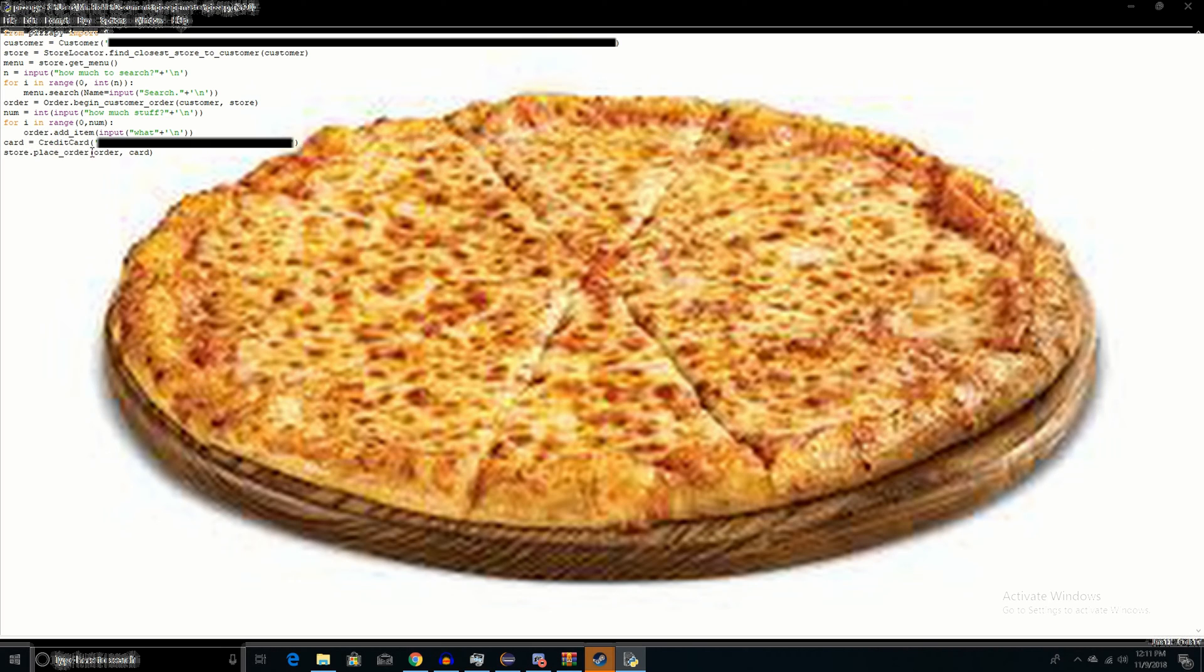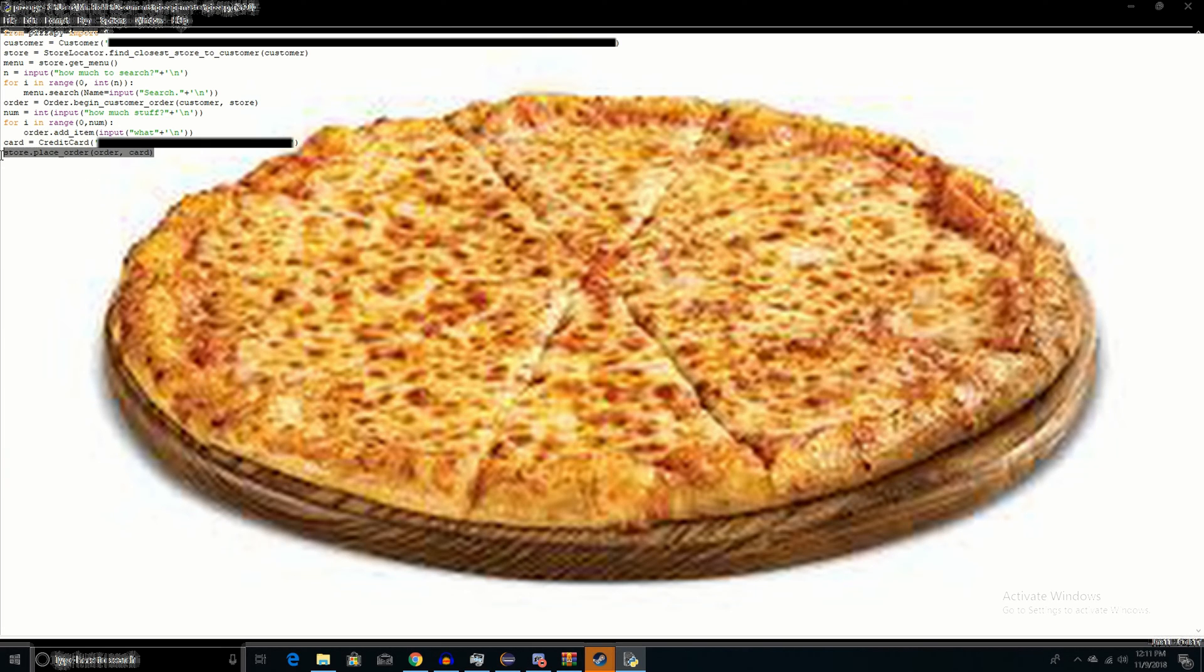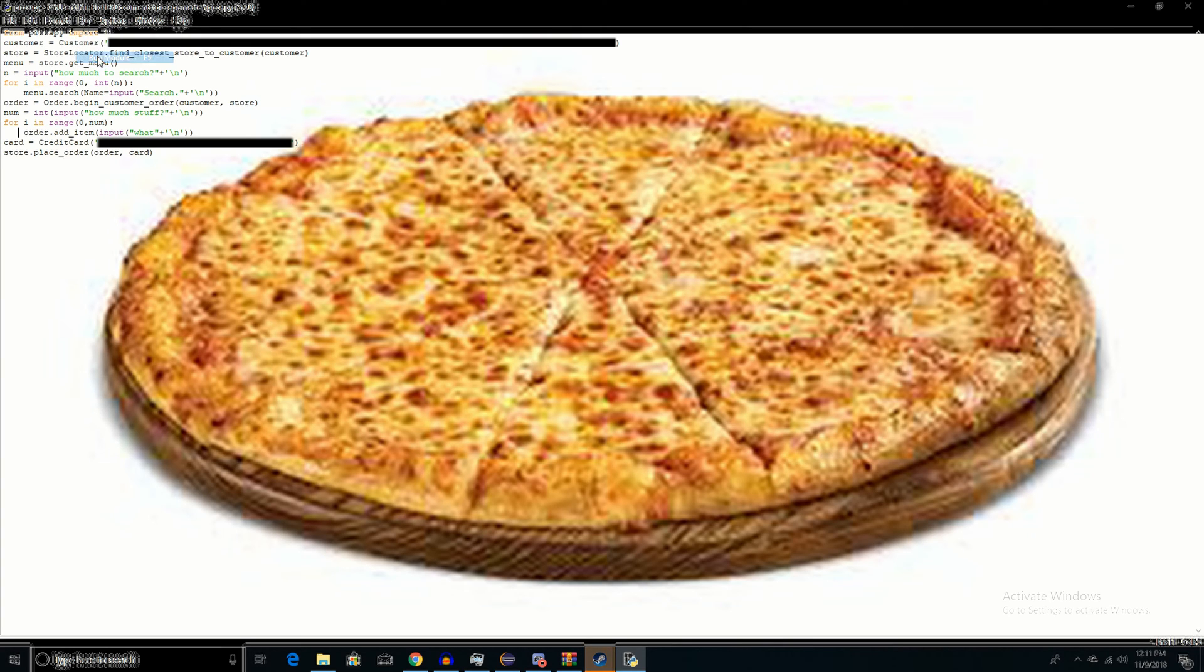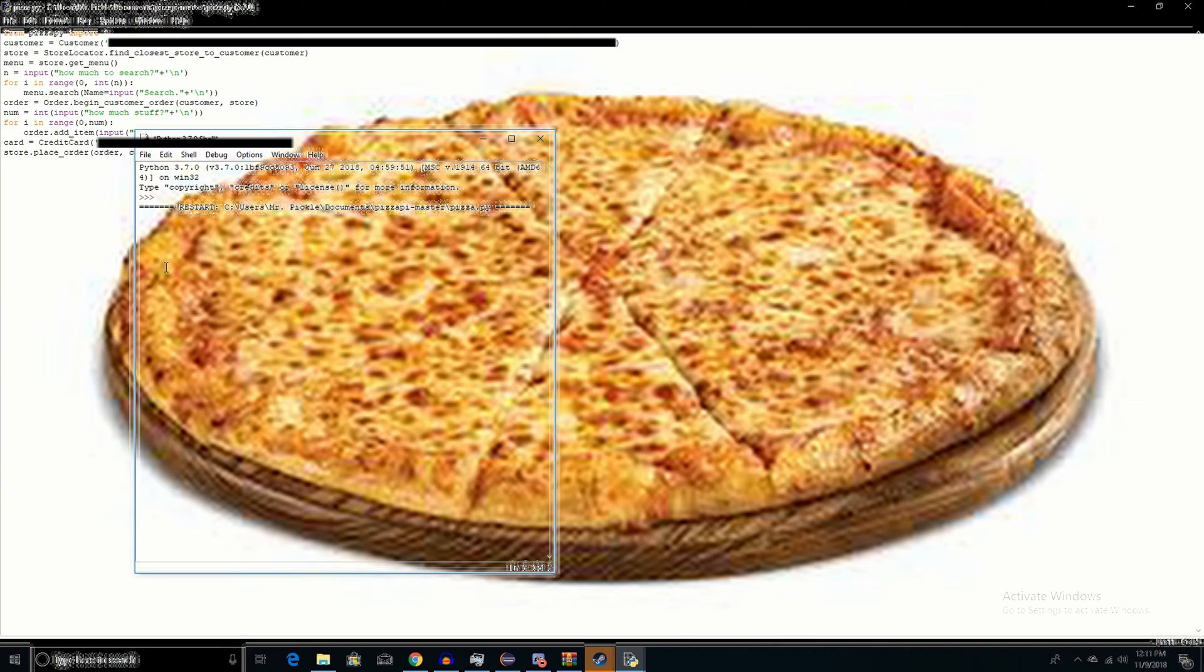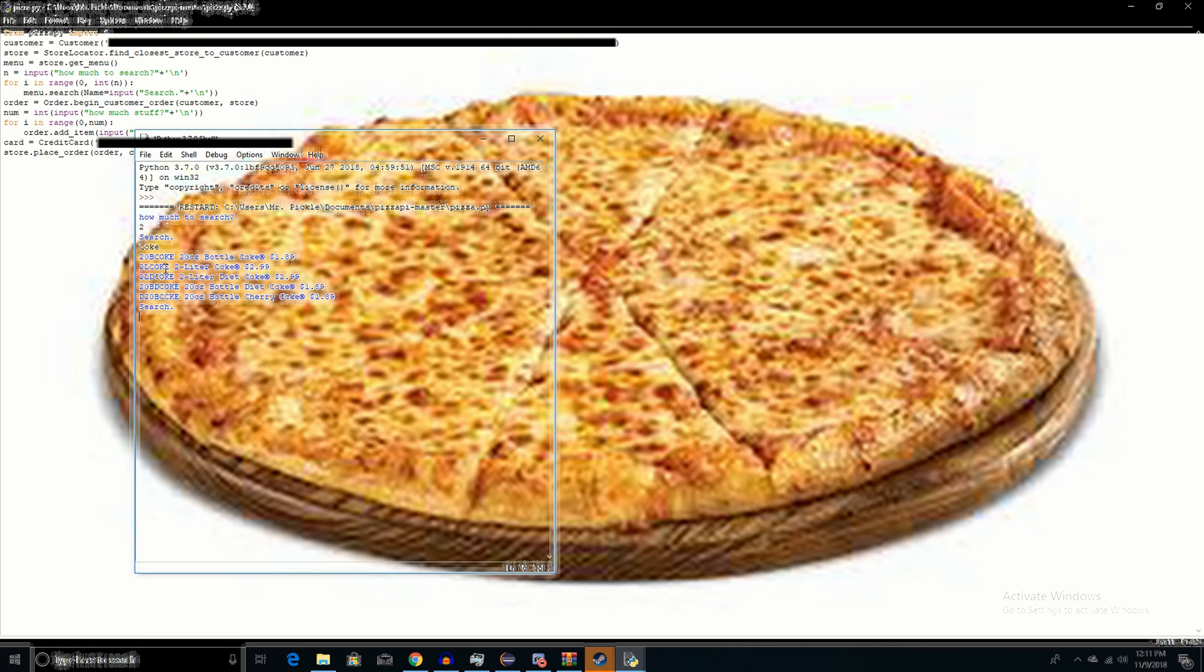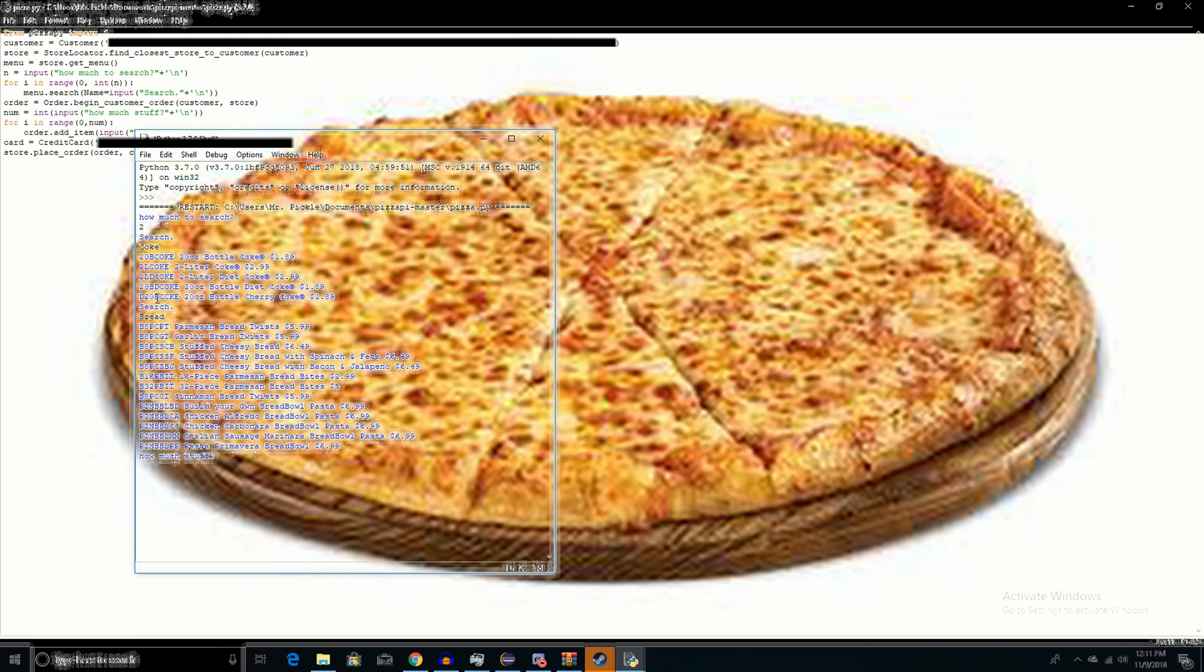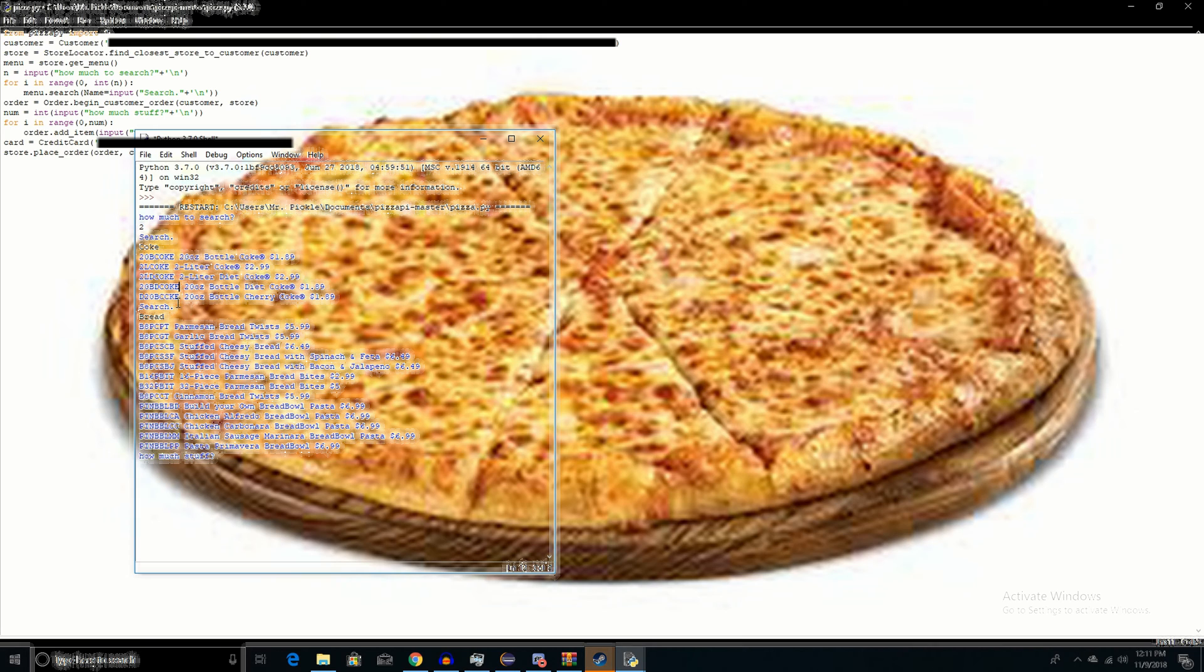Okay, so running it, I'll search for two things. Search for Coke, and I'll search for bread. I just want something small, so I'll get some cherry Coke, so two.